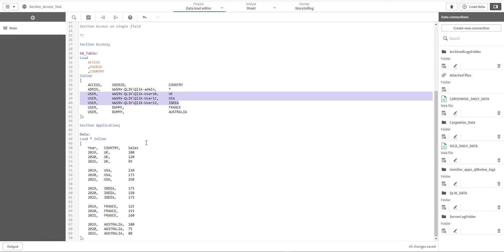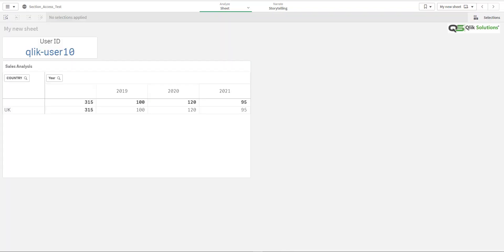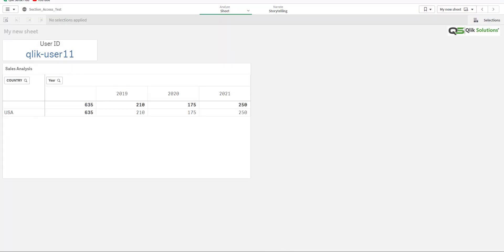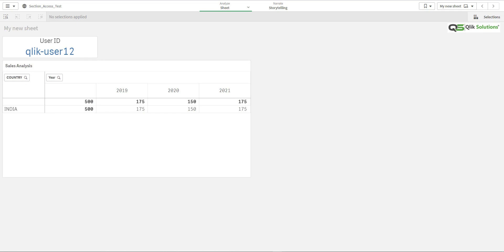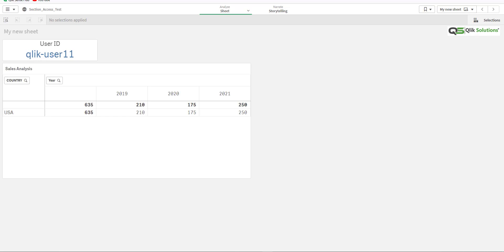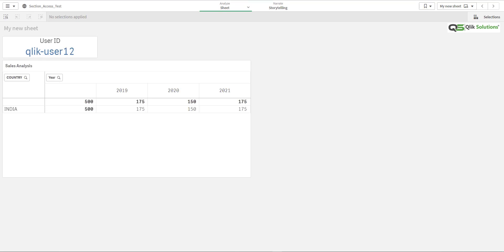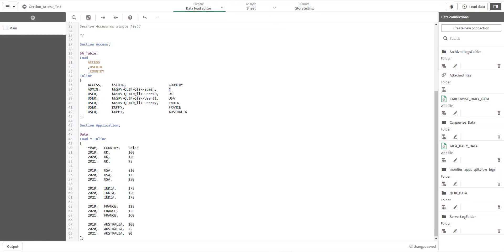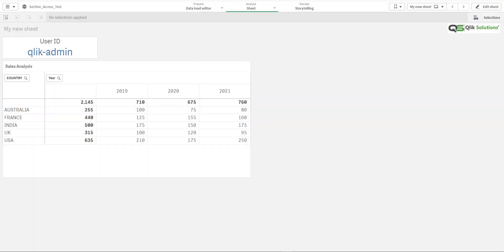Because we haven't mentioned anywhere France and Australia, we have created dummy data for France and Australia so that it will cover inside star for admin. I have also opened three browsers - one for user 10, one for user 11, and one for user 12. So you can see user 10 can see only UK data, user 11 can see USA data, and user 12 can see India data, whereas admin can see data for all the countries.